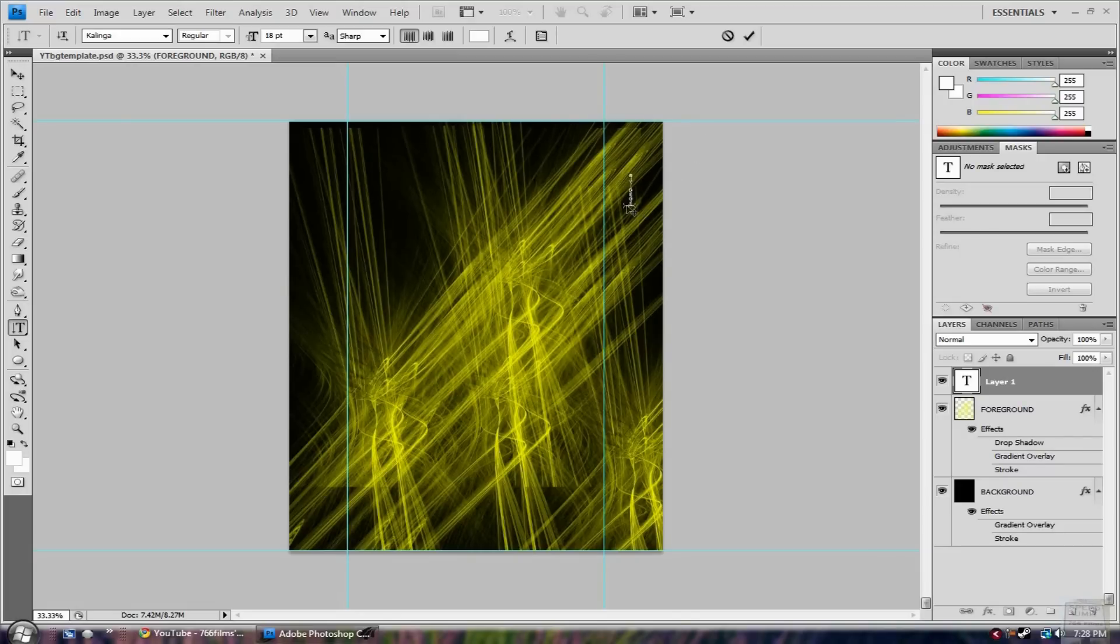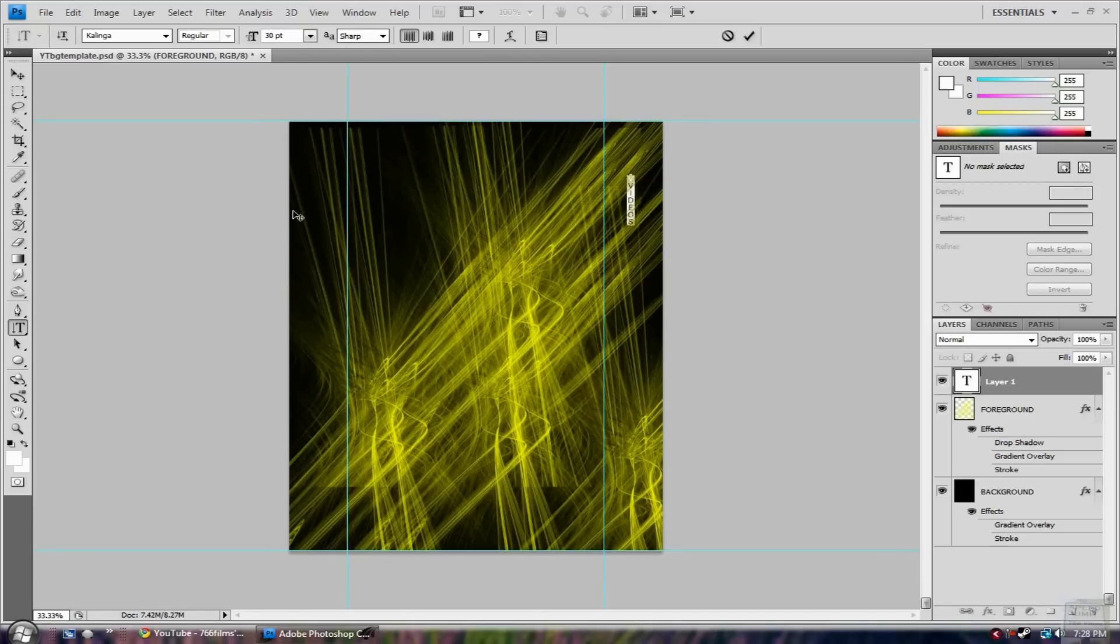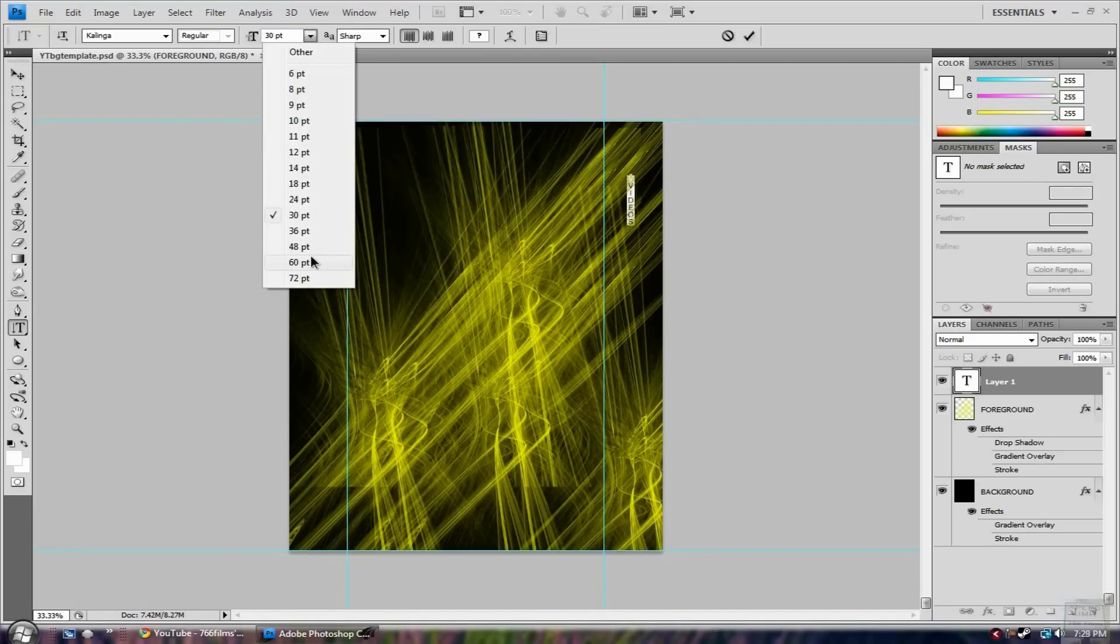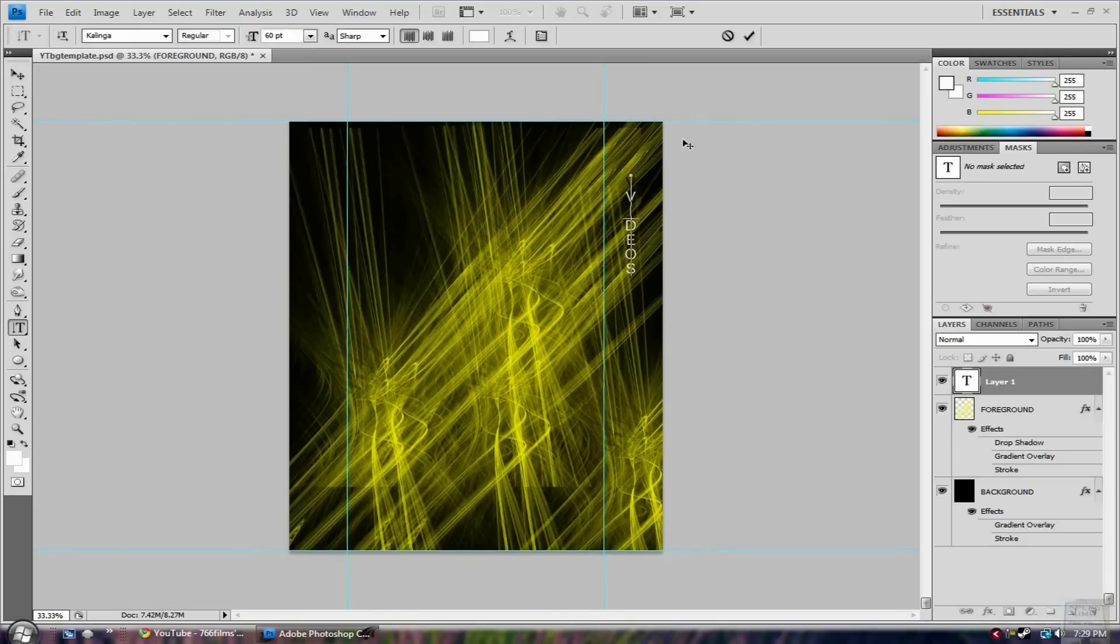You know, you'd probably make something like this or bigger. Other videos, whatever. Use your imagination when you're doing this.